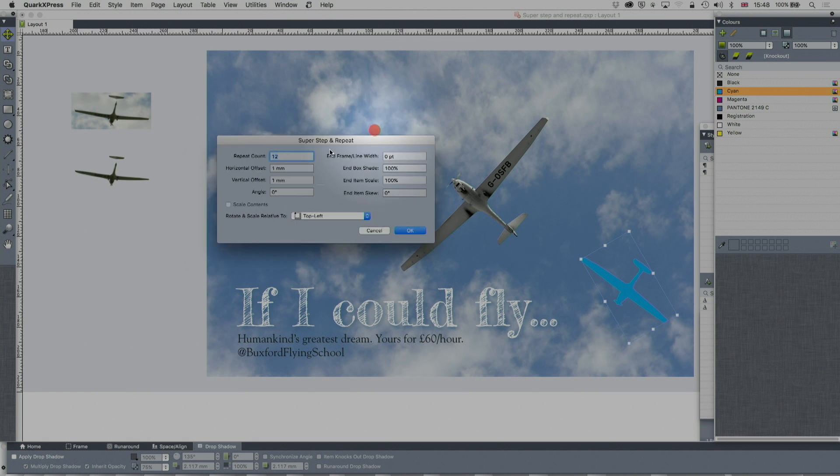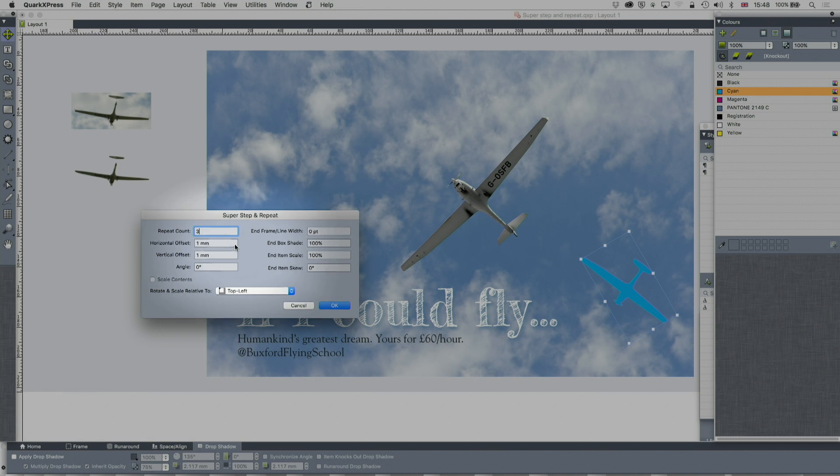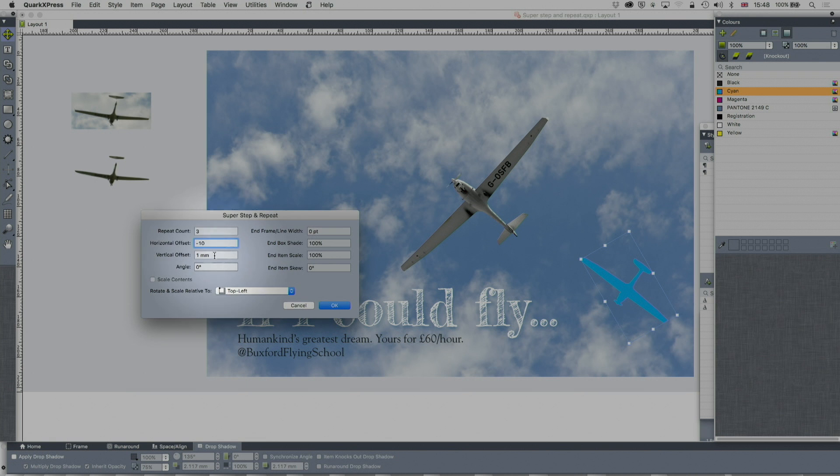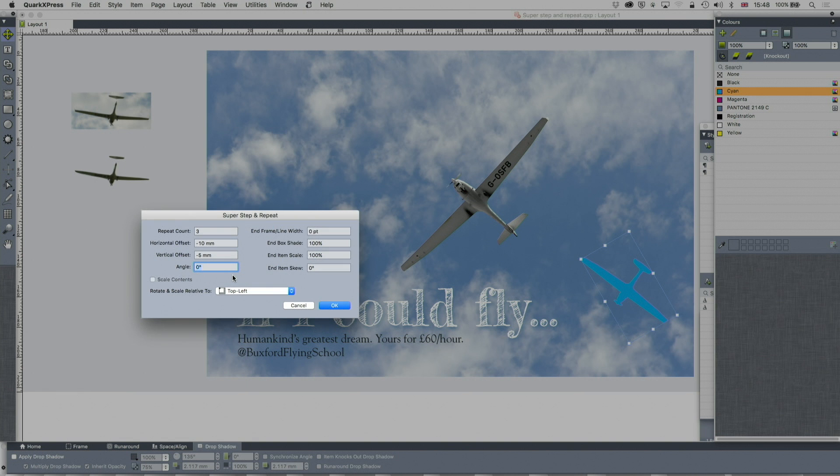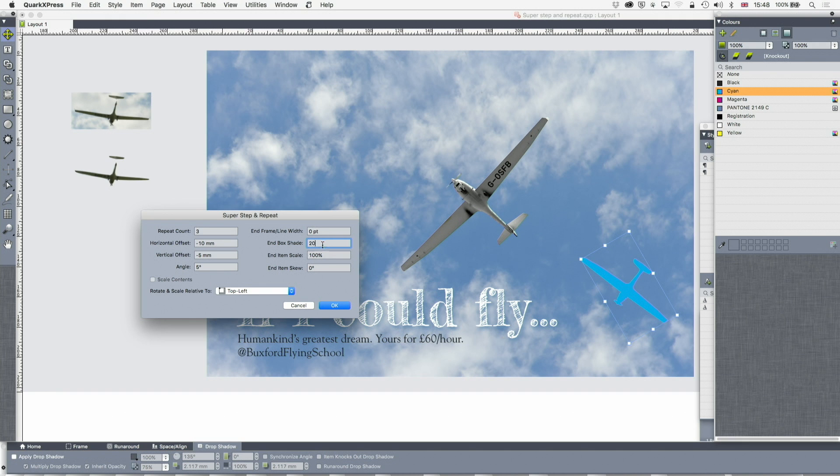And this enables me to put in a number of repeats. I'm going to have three repeats. I'm going to have four planes. An offset, horizontal. Let's say we're going to do minus ten millimeters. An offset, vertical. We're going to do minus five millimeters. An angle, which is the change in angle. Let's say that's going to be five. We're just trying this out for now. And an end box shade. Let's do that twenty percent. An end item scale. Let's go and make that twenty percent. And we can also put a skew in. So let's put skew of fifteen. Let's see what happens.